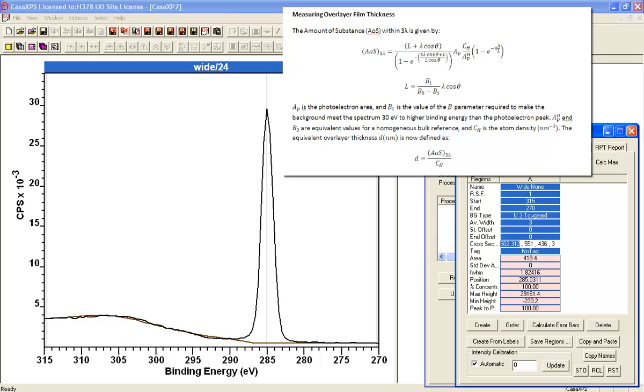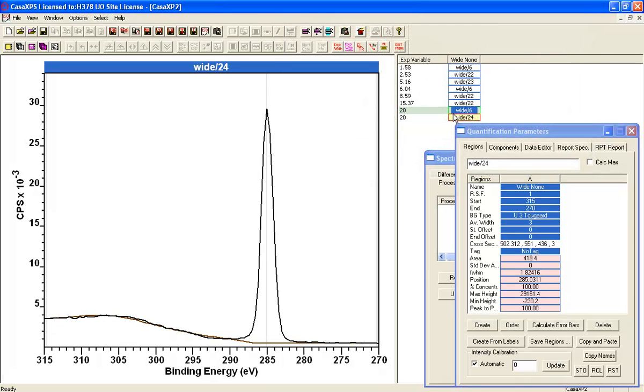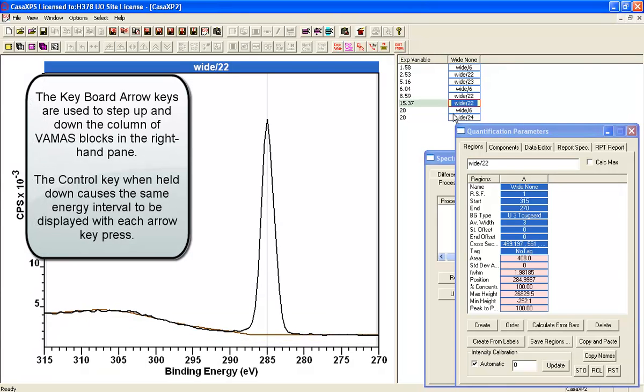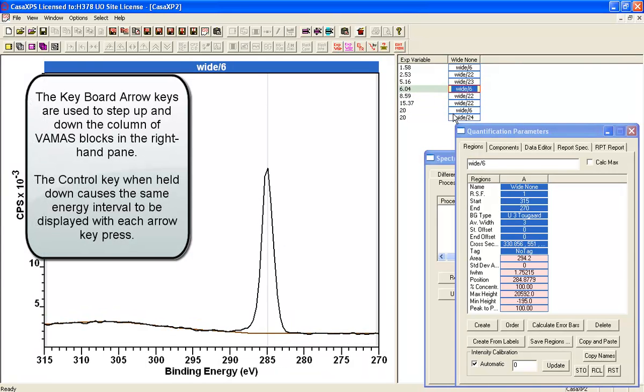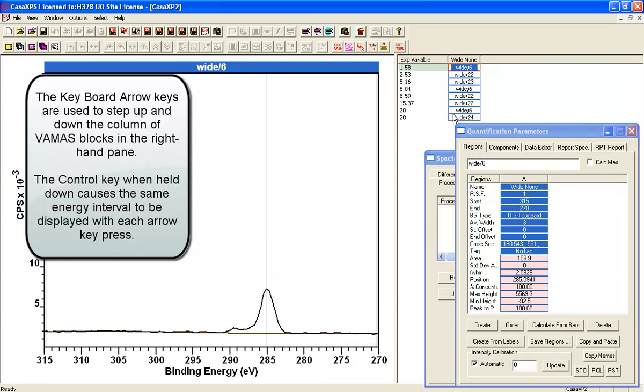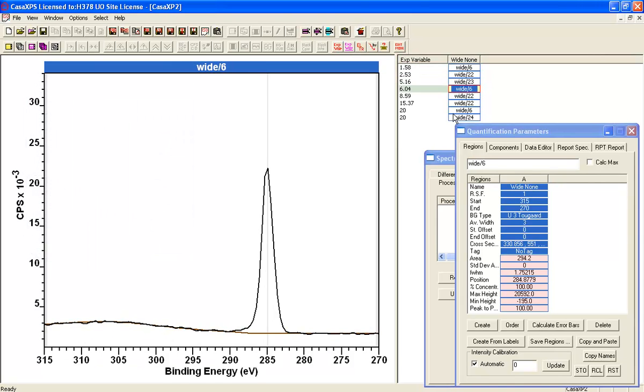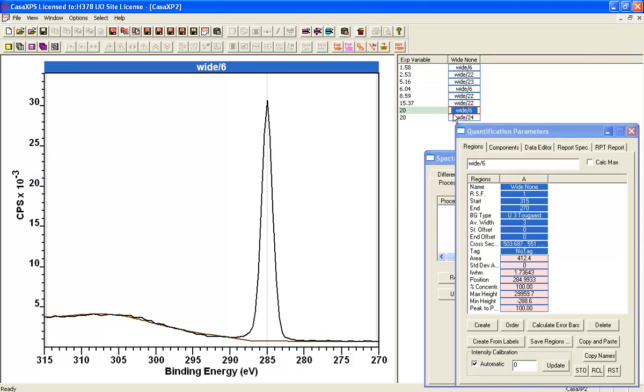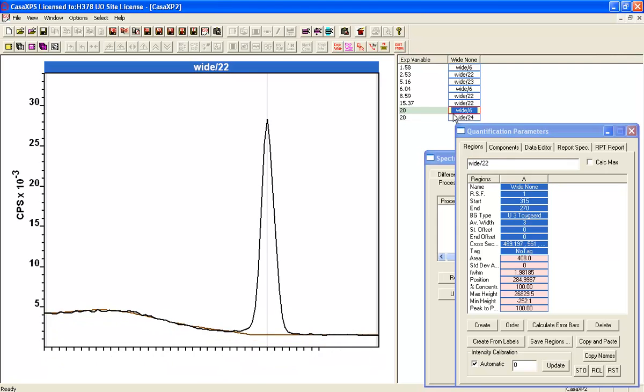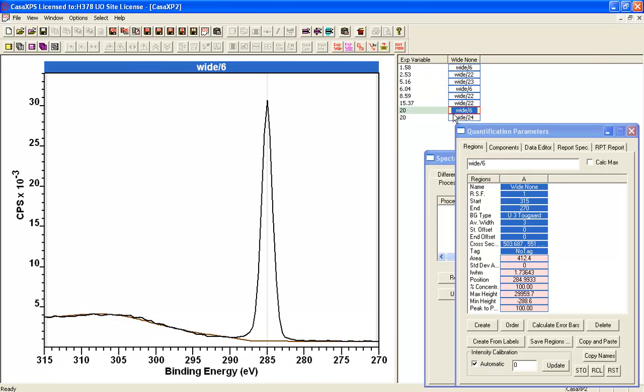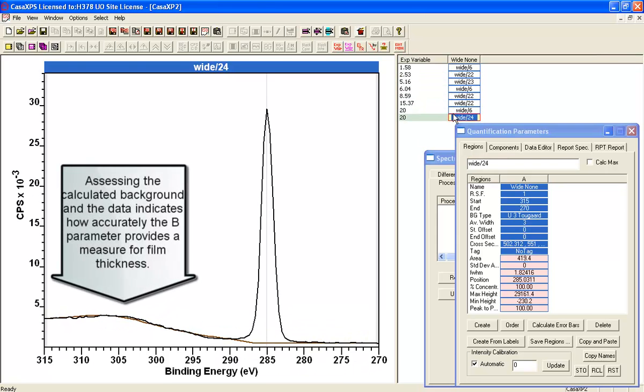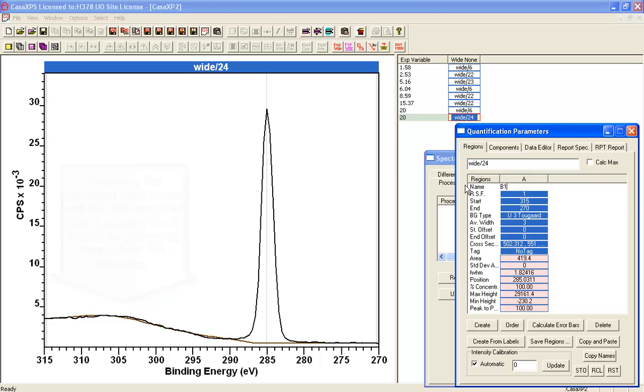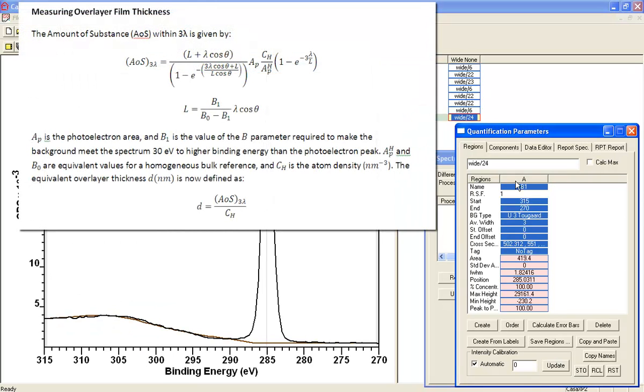Let's just step through these. So I'm holding the control key down so I can maintain the interval. And I can now have a look and see that to a reasonable approximation, the background is fitting nicely to these data.